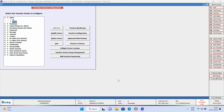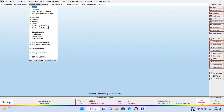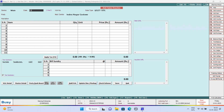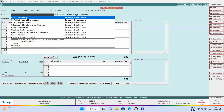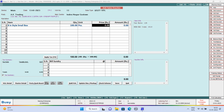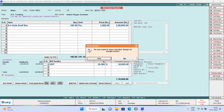Once the configuration is done, we will enter a Voucher and upload it on Google Drive. For this, we will go to Transactions, Sales, Add. Now we will add a Sales Voucher. Enter all the required details such as Party, Item, Quantity, Price. We will apply the tax. Now save this voucher.